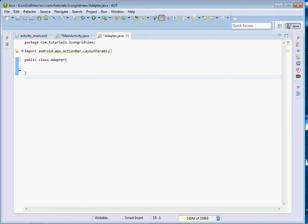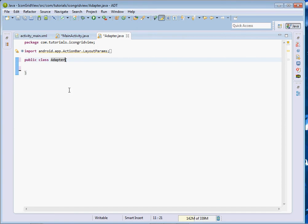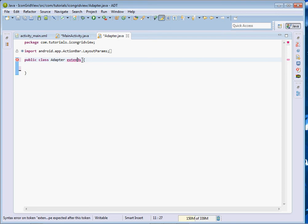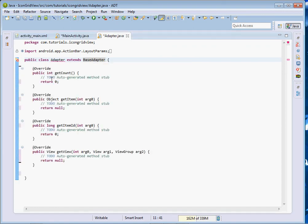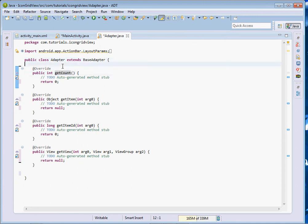Now we shall move on and start with the adapter. This class shall extend BaseAdapter. The adapter class is what shall draw our images into our GridView. Once we've done that, it shall require us to add some methods that we shall be overriding: getCount, getItem, and getItemId.